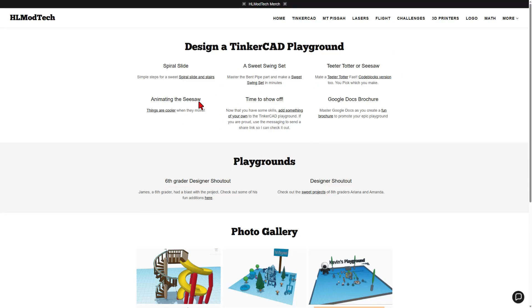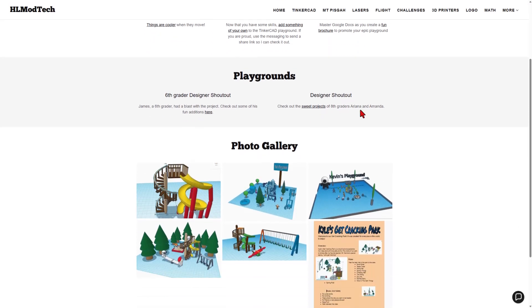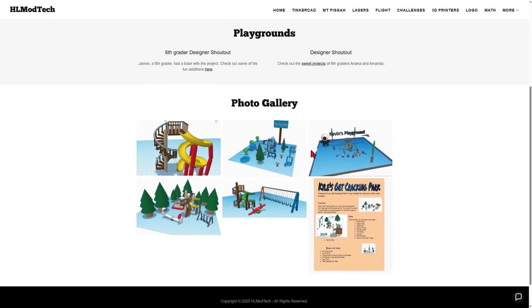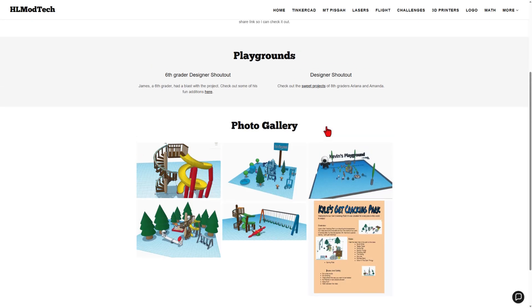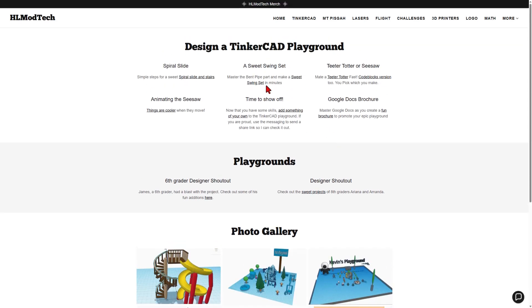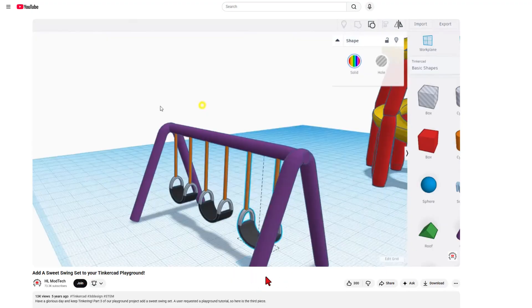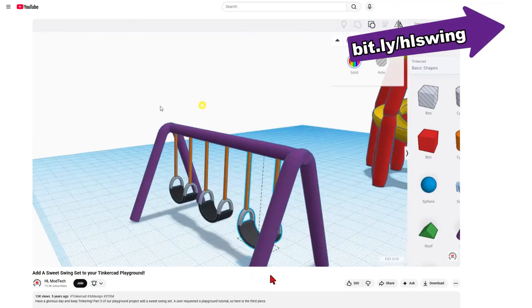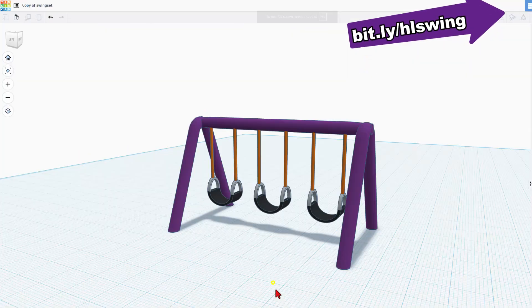These are the tutorials. Today we're going to talk about the sweet swing. I'll just scroll down a little bit and show you some of the fantastic ones that were created while I was teaching. Once again, this one is about the sweet swing set. The tutorial is less than 10 minutes, and when you're done, this is what you built.